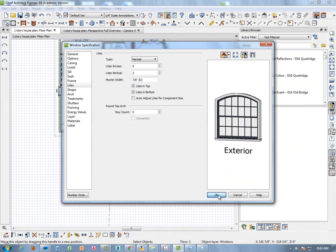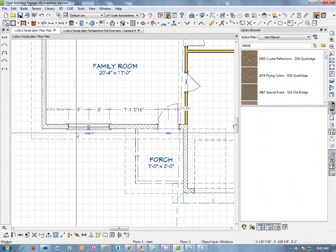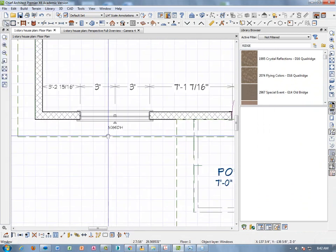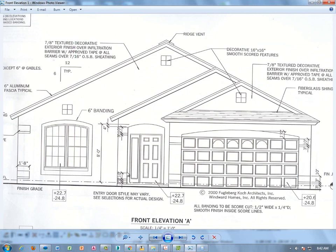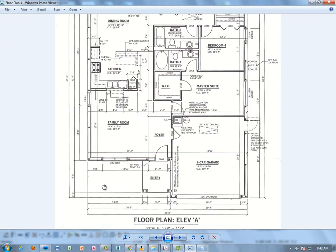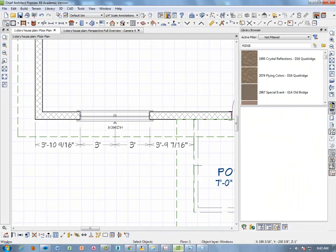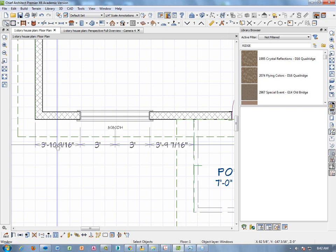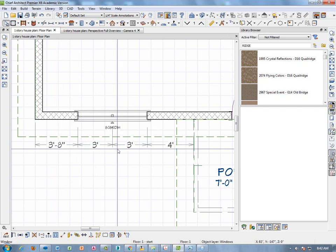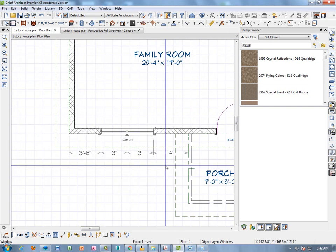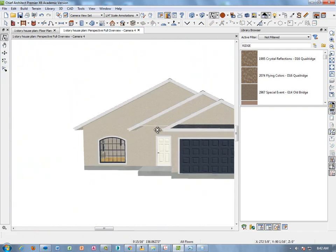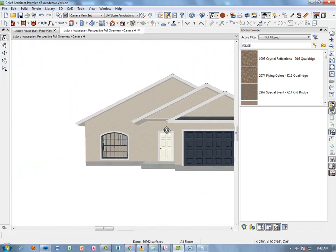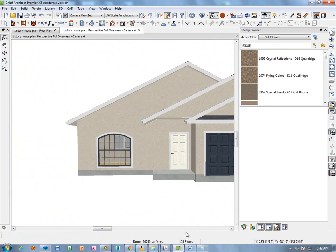I'm going to go ahead and hit OK and that window should be correct now. Now, we still need to do some dimensions. So, let's go back to our floor plan view and we see that that window is supposed to be three feet inches from that wall. So, I'm just going to click three feet eight, enter. And now, looking at our full overview, we should have everything we need.